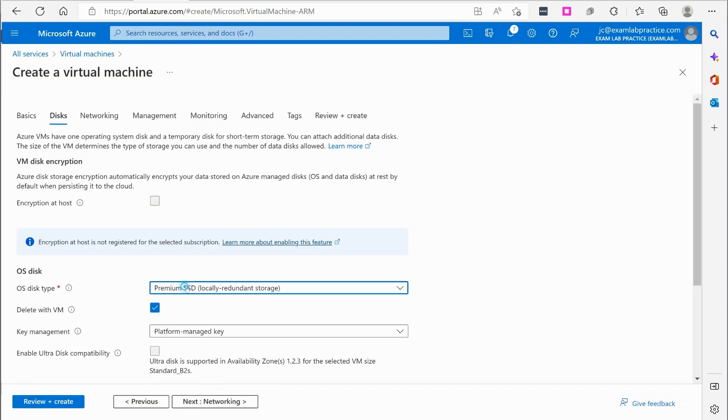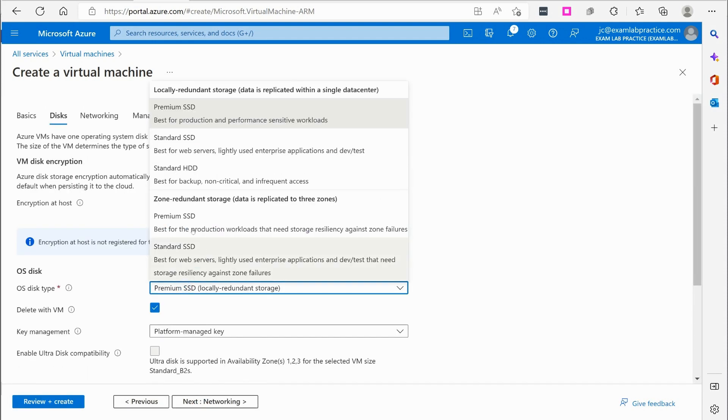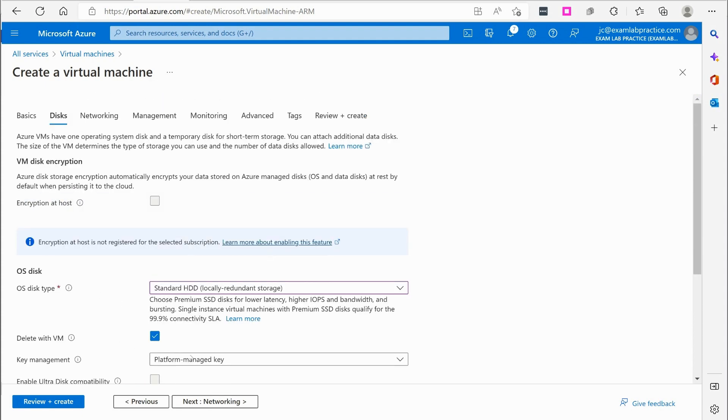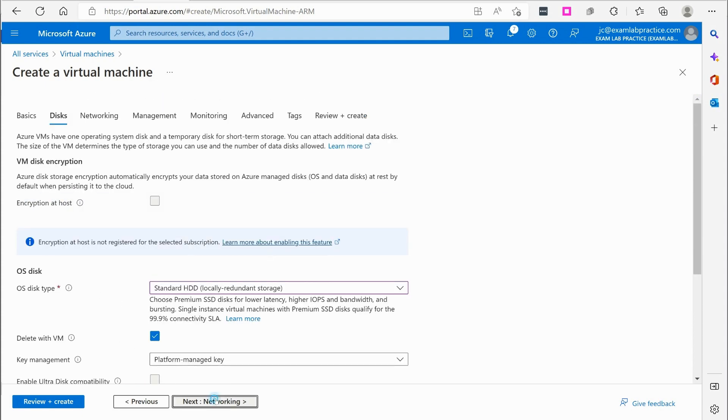Okay, for the disk, I'm just going to go with a standard hard disk drive. Nothing special there.